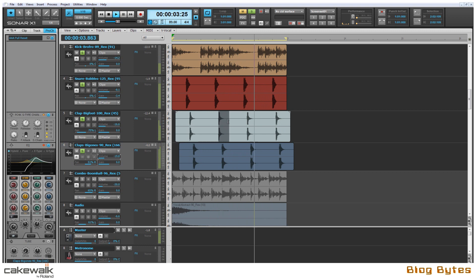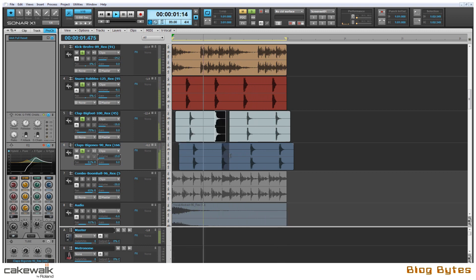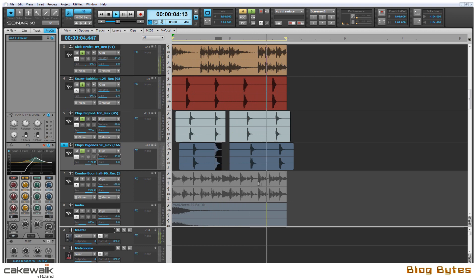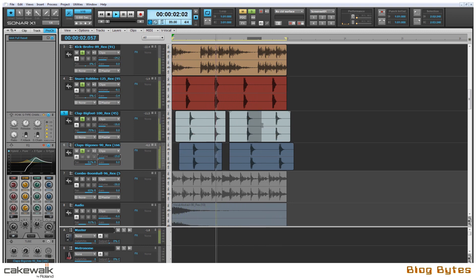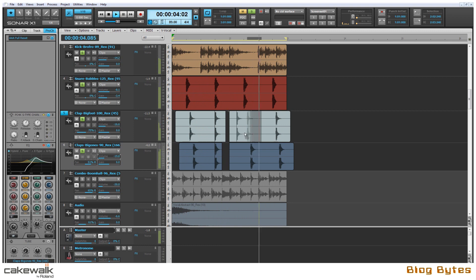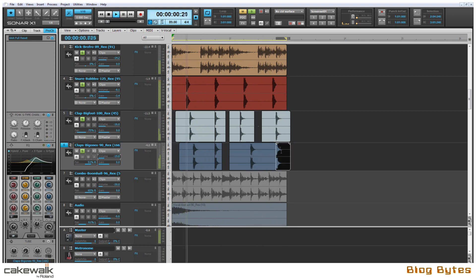One of the great features in Sonar X1 is the smart tool which enables me to manipulate and maneuver samples freely without having to use modifiers or keystrokes. So by hovering the mouse over a certain position of the sample I can just freely move it wherever I want.